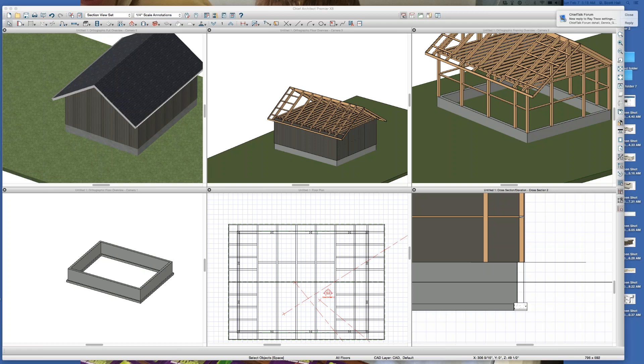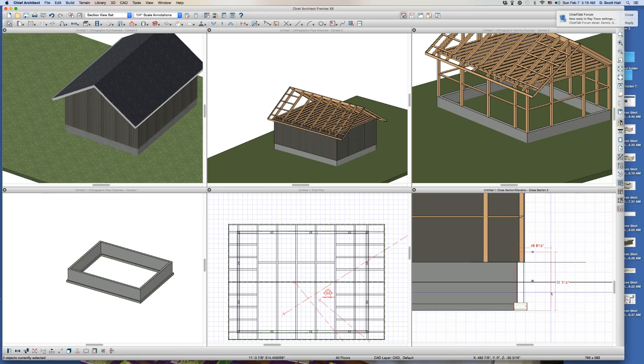Welcome to Ray's Barn Part 2. When I left you last, I was talking about this: why don't I have a sill plate right there?